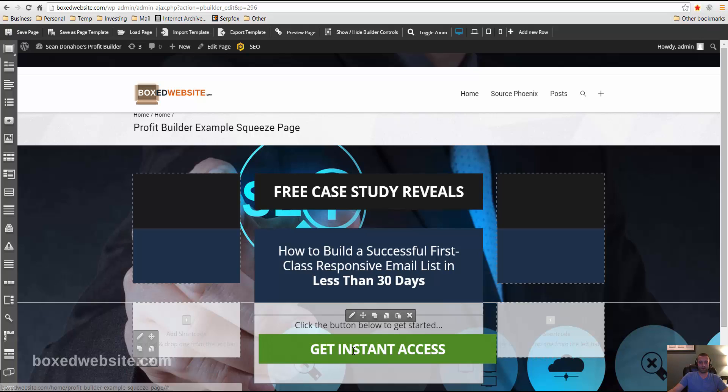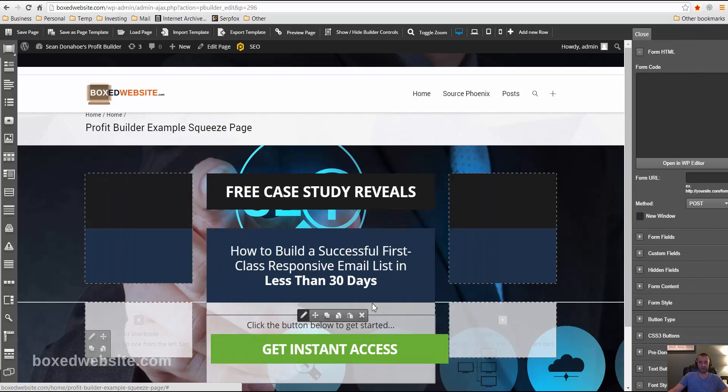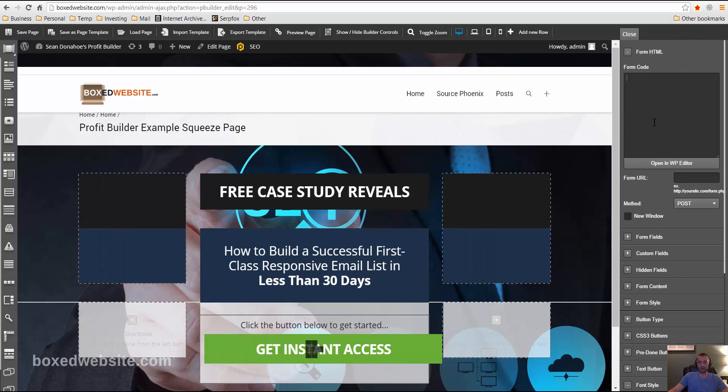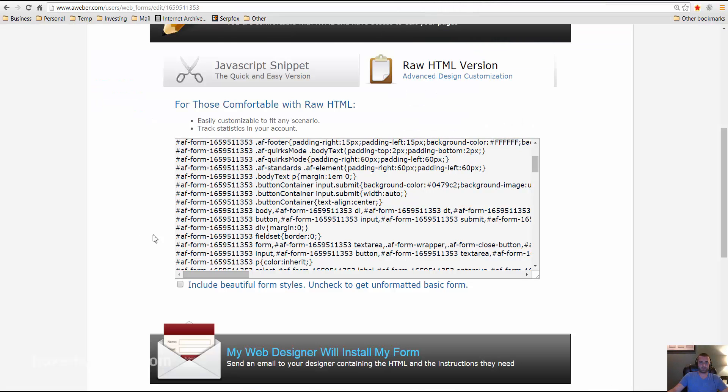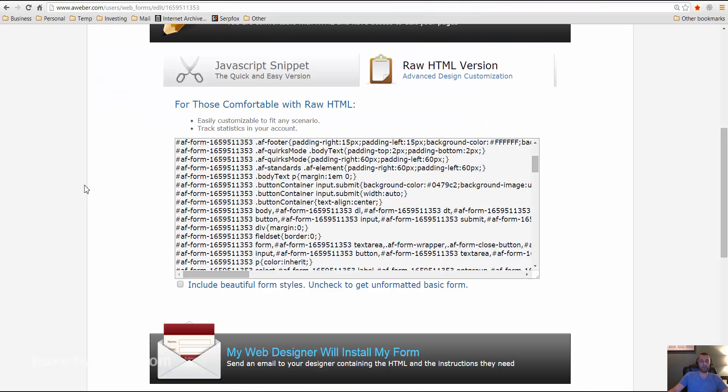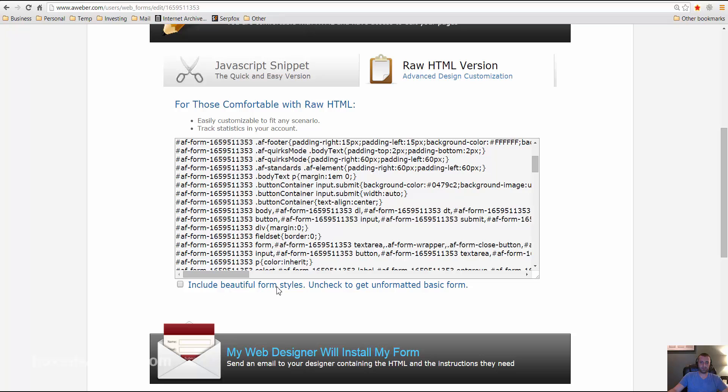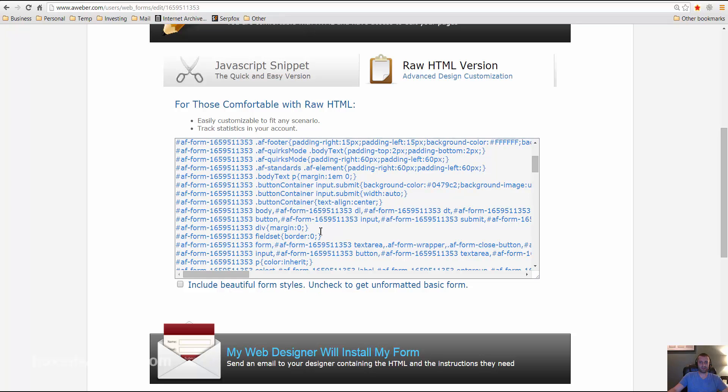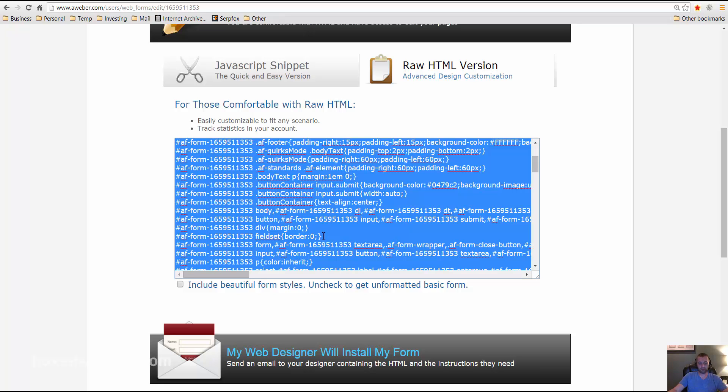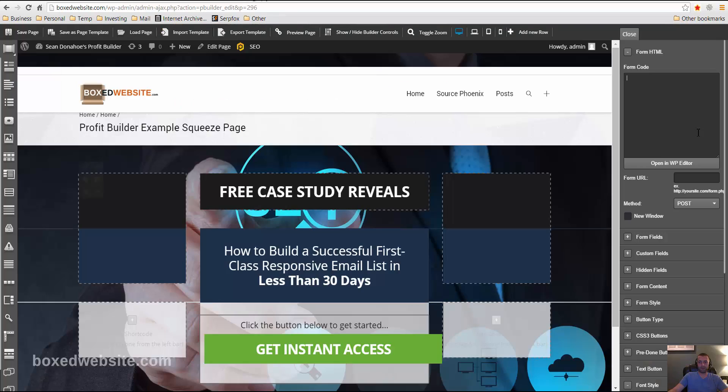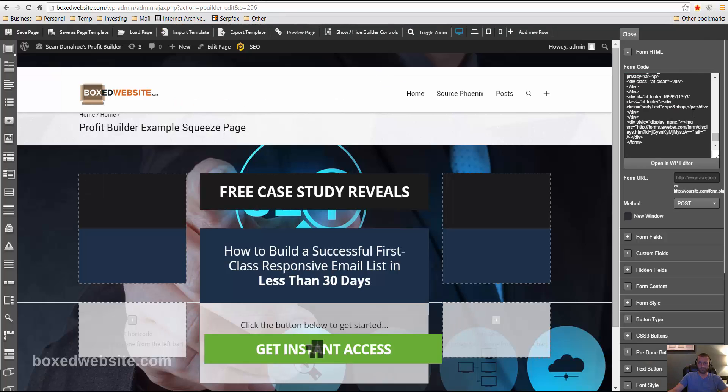So I'm going to go ahead and edit this section here. And then right here it asks for your form code. So I use AWeber, unfortunately. But you go ahead and just make any form. It doesn't matter. Just make a basic form. And then instead of JavaScript, just do raw HTML. And then uncheck include beautiful form styles because it's going to use the form template from profit builder. So we don't care what the AWeber form looks like. And then I just copy that over here.